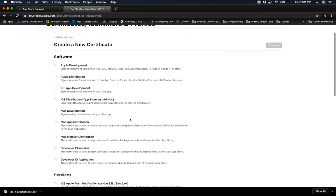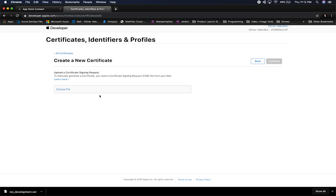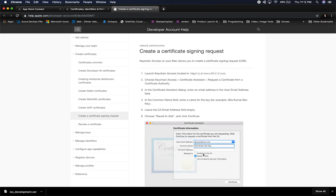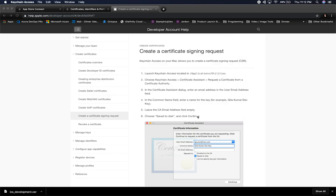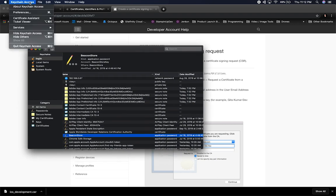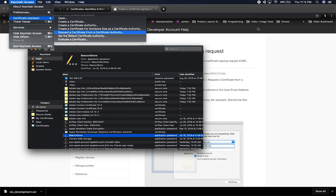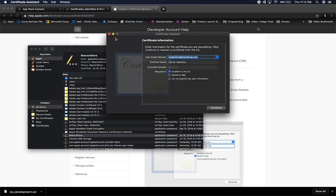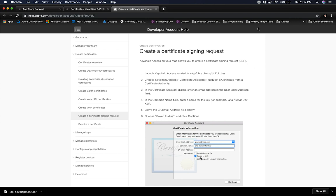You need a Mac to upload to the App Store. When creating a certificate, you select the type — Apple Development or Apple Distribution for the App Store. We'll create an Apple Distribution certificate. It will tell you to upload a certificate signing request, which you generate in Keychain Access. Go to Keychain Access → Certificate Assistant → Request a Certificate From a Certificate Authority.